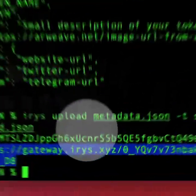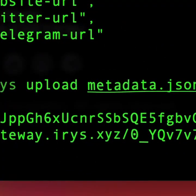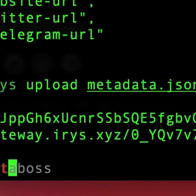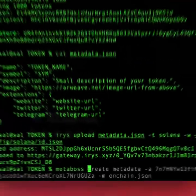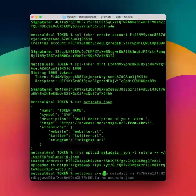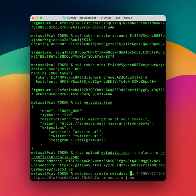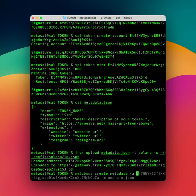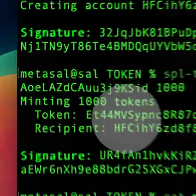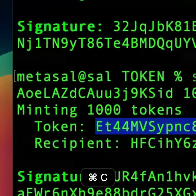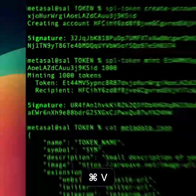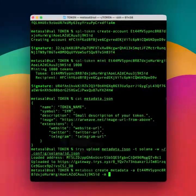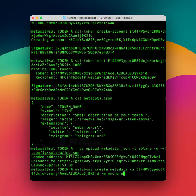Okay, now we need to upload it on-chain. For that we need metaboss. So metaboss create metadata, and it's for this token, this one here, and we need to upload the on-chain version of it.